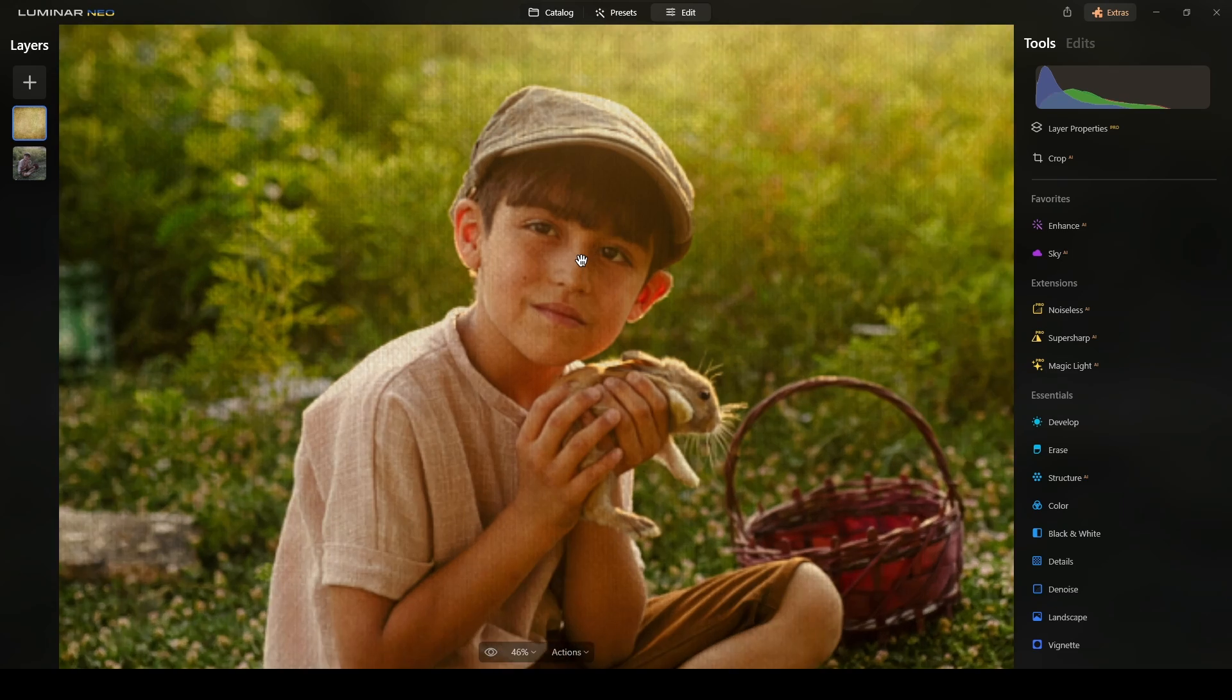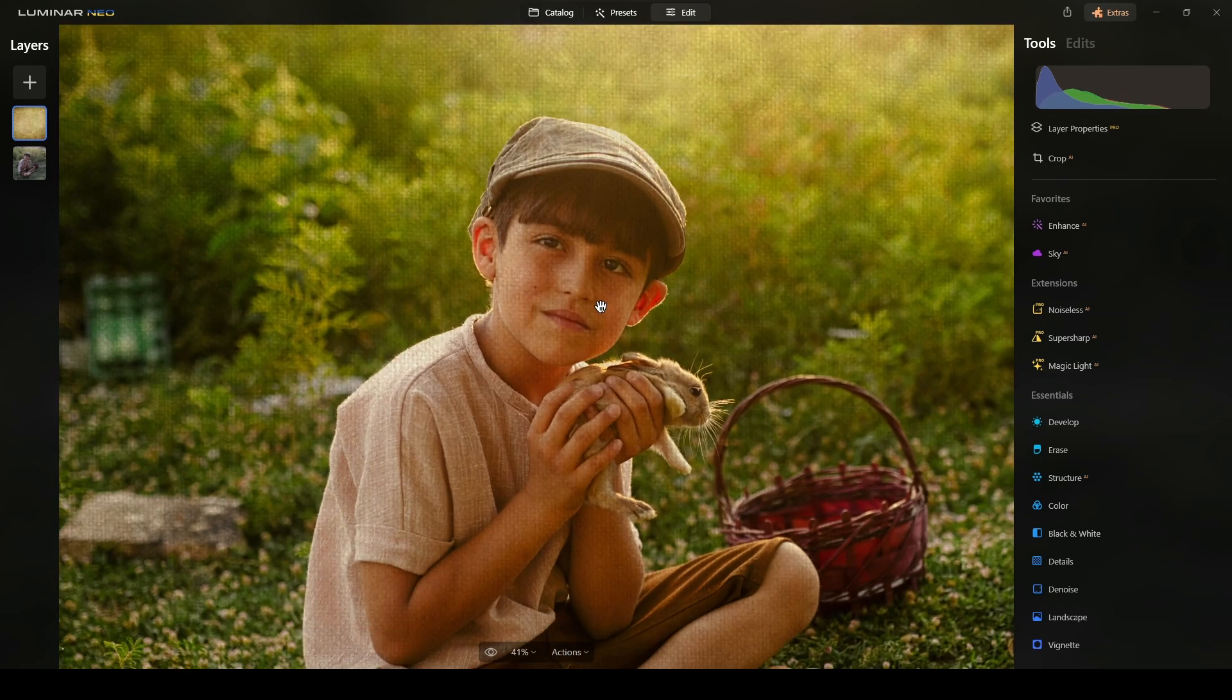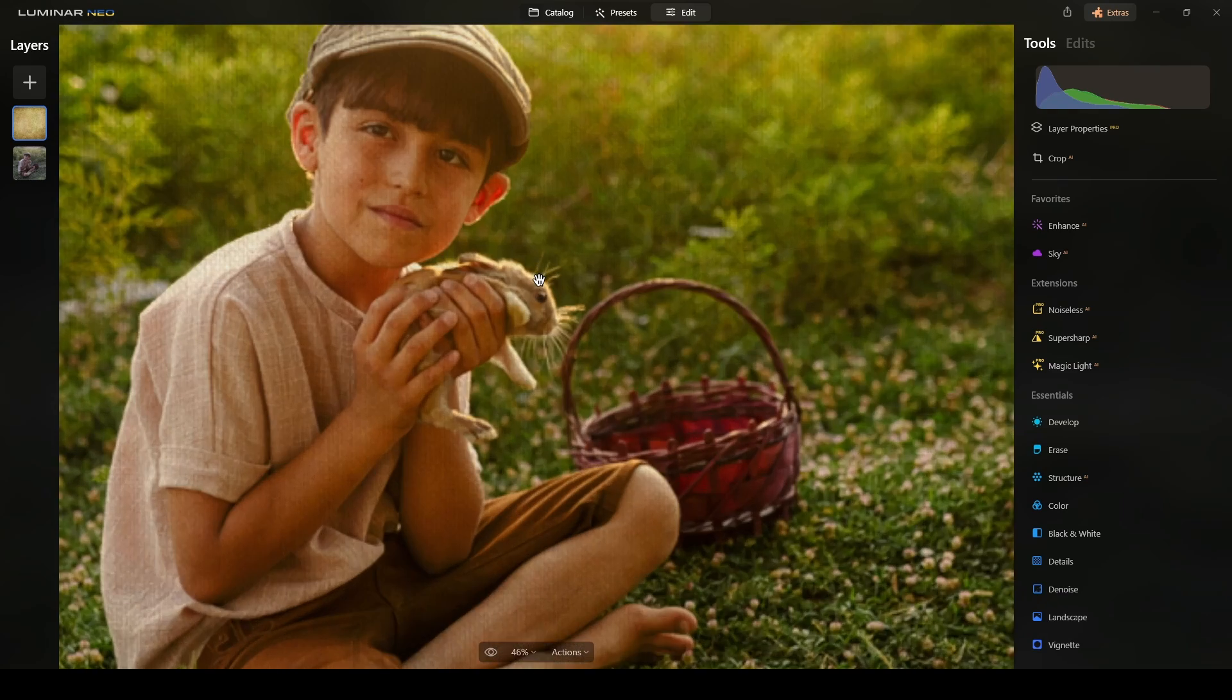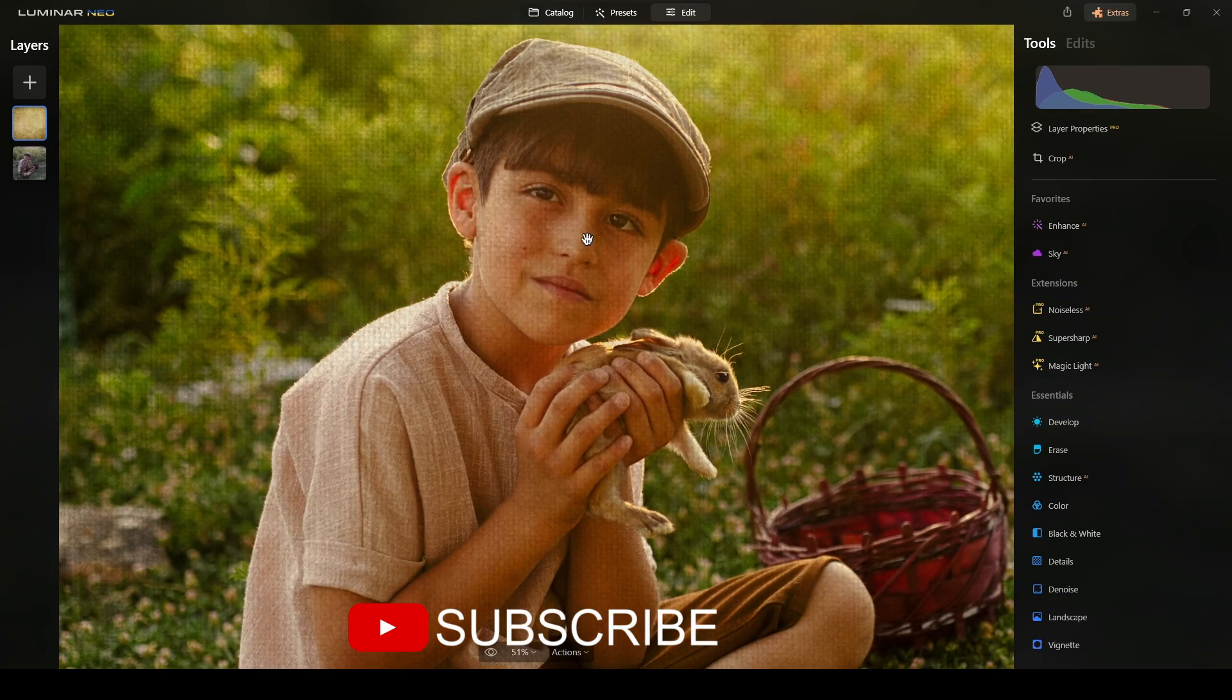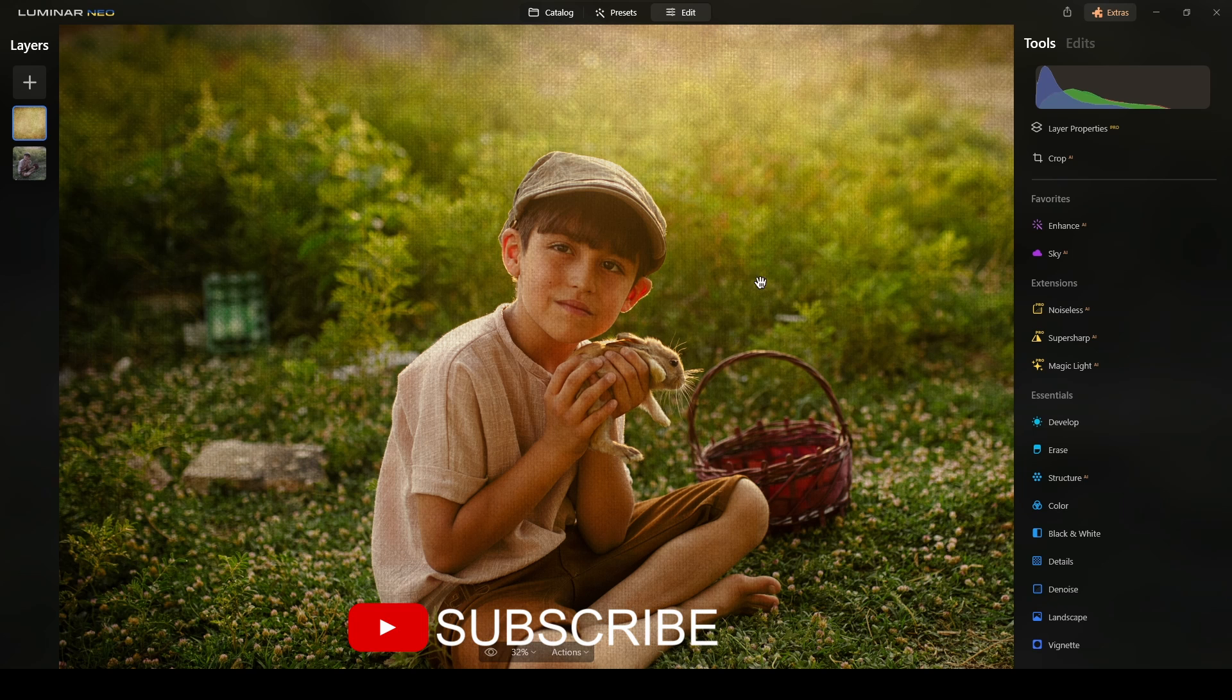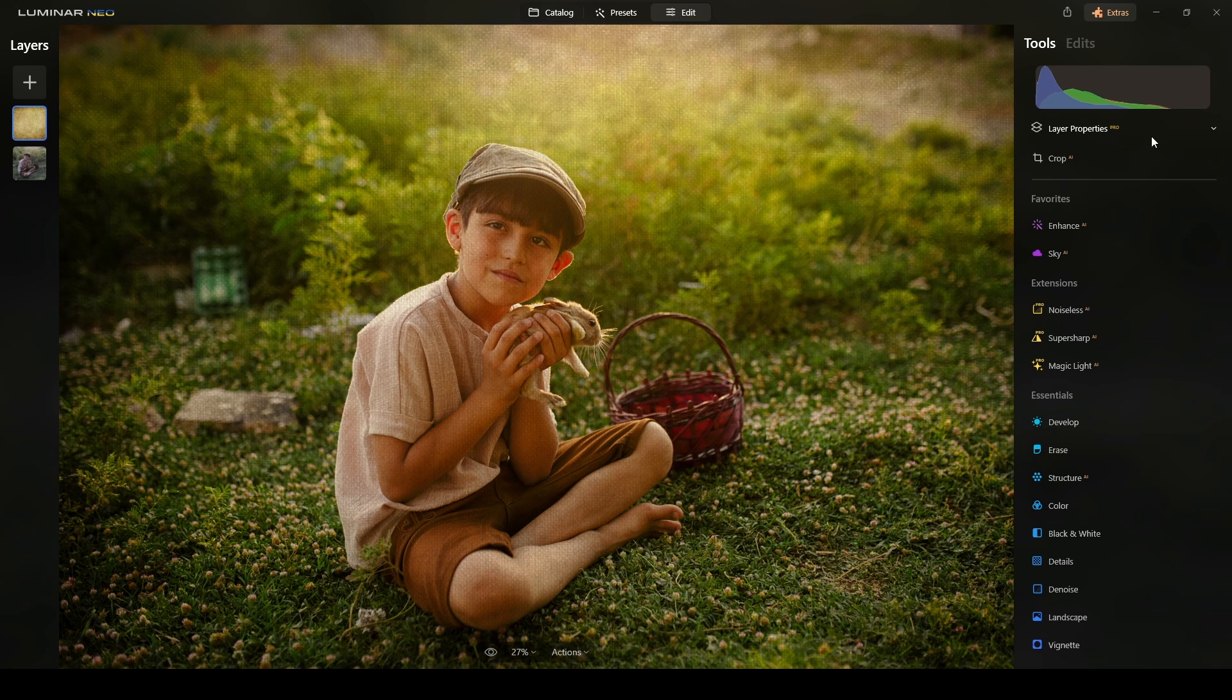Now, this texture, in this case, doesn't bother me. But if you don't like to have this kind of texture over the skin or over the subject, you can always erase it.